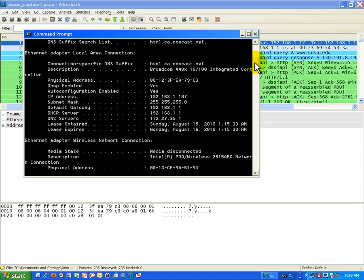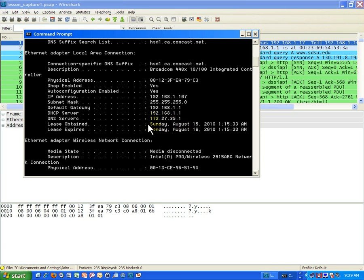And one of the things you'll see here is the DNS server. And you see an address here for DNS. DNS is Domain Name System 172.27.35.1. That's the IP address I have to contact to get the resolution or answer to the query I'm going to ask in the third and fourth frames, asking what is the IP address of the San Diego State University website so I can connect to it.